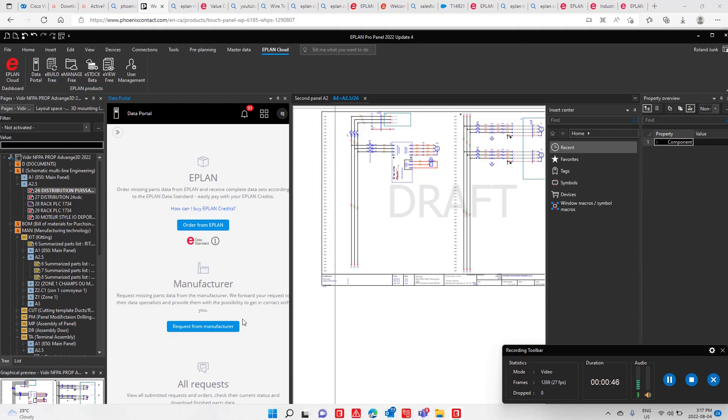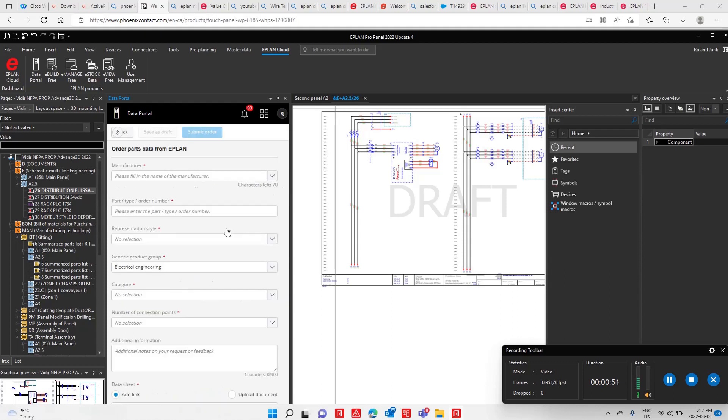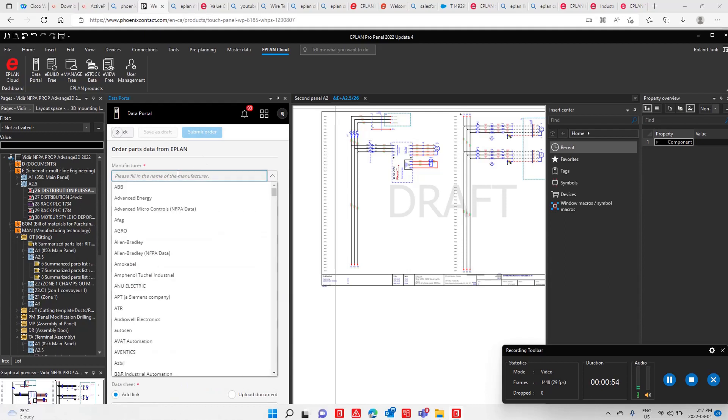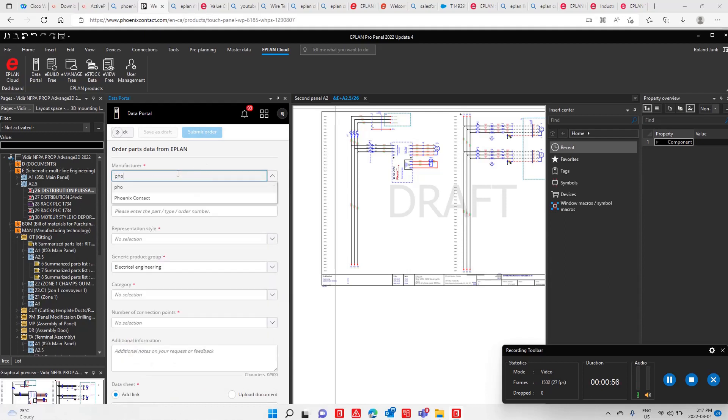Now of course, if you go to the manufacturer, it's between you and the manufacturer. If you order this with your free credits here from ePlan, you type in the part number.